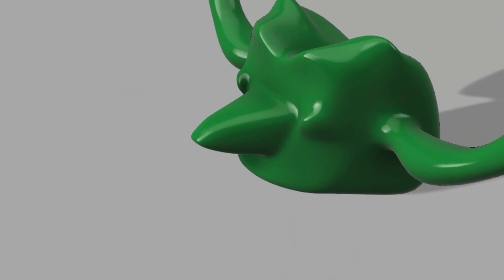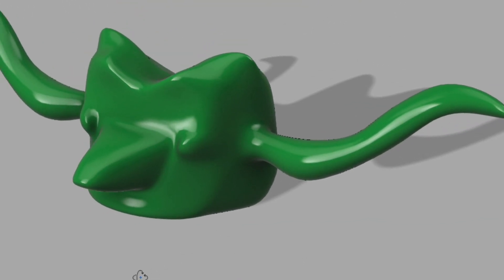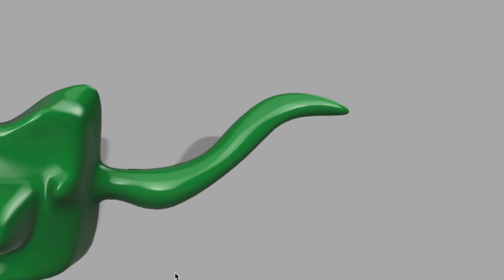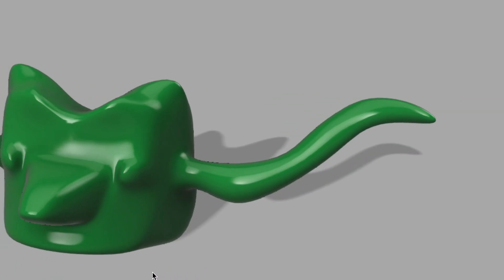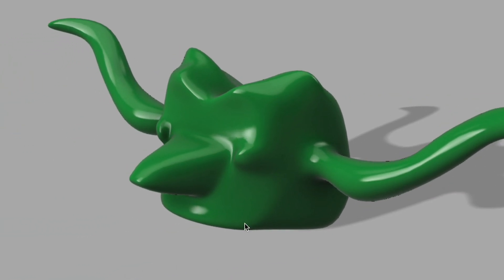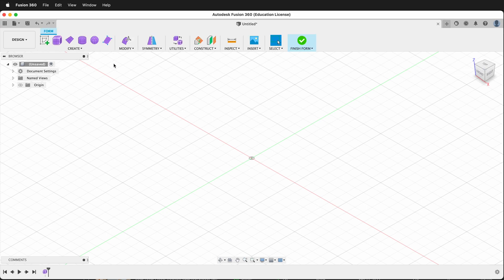In this Autodesk Fusion 360 tutorial, I'm going to introduce you to the Form or Sculpt workspace. To get to the Form or Sculpt workspace, make sure you have the Solid menu selected in the Design workspace and then click Create Form.